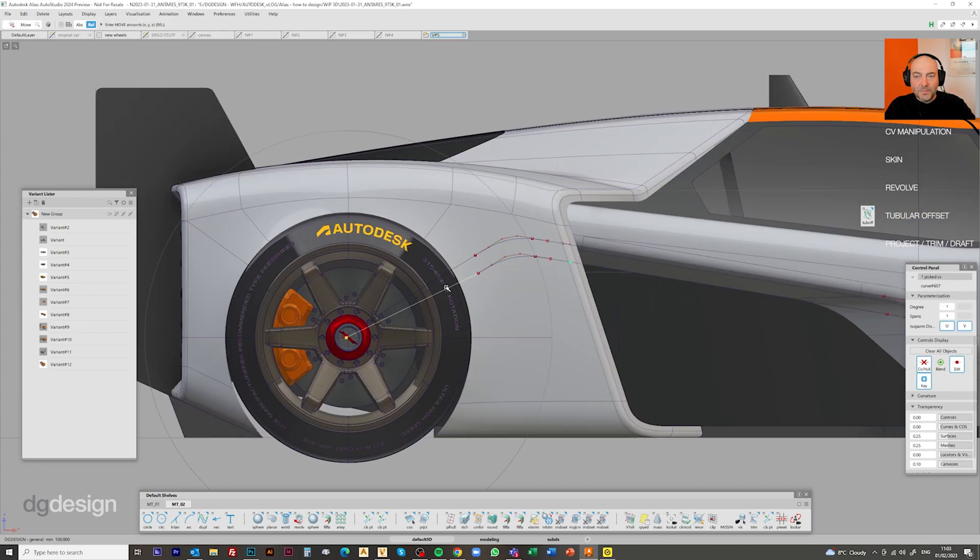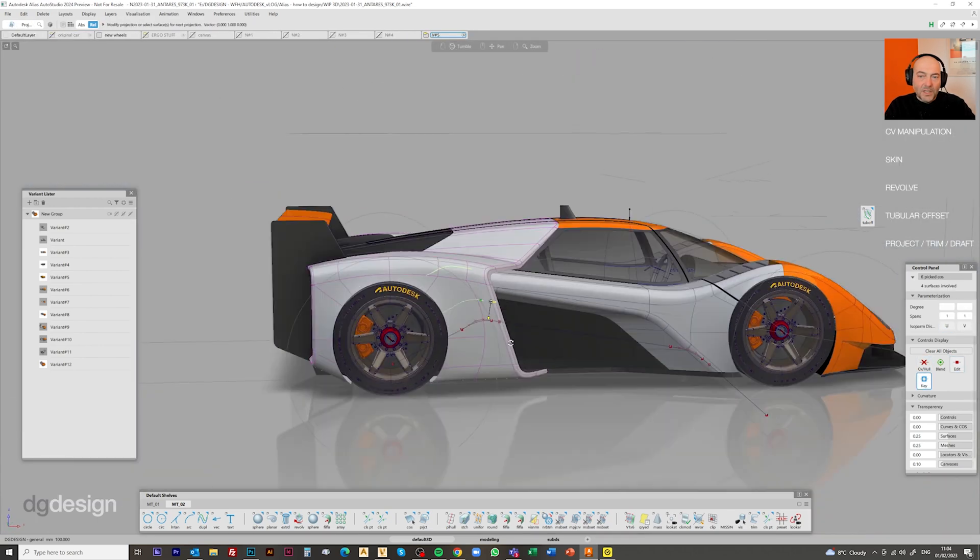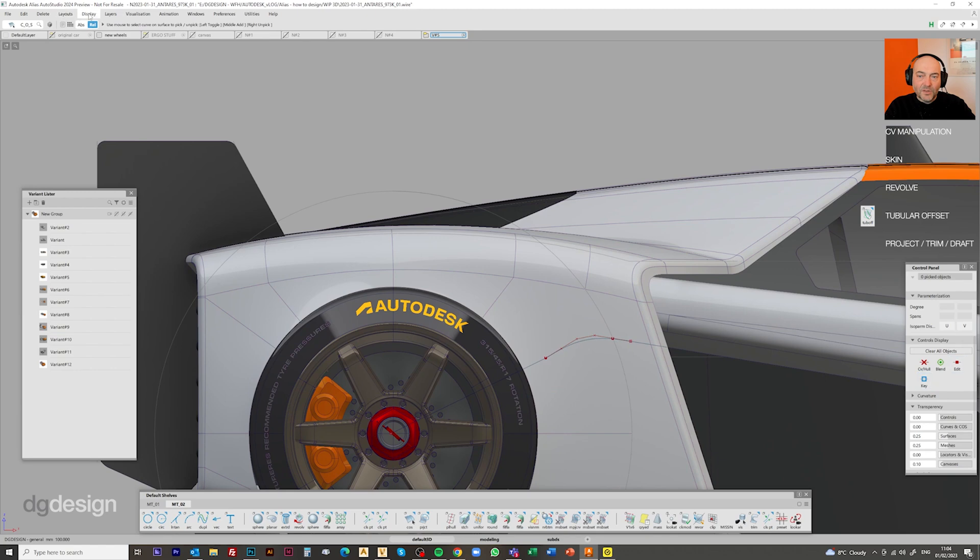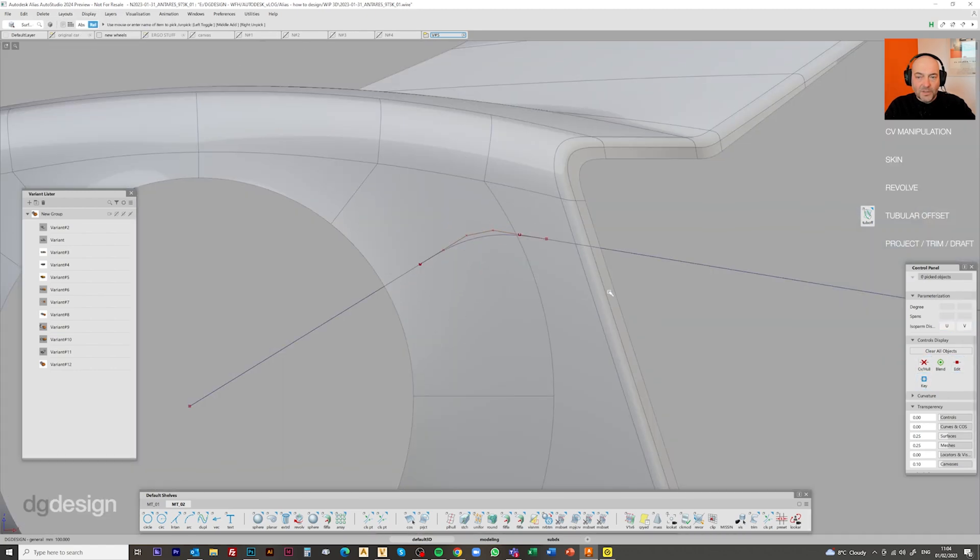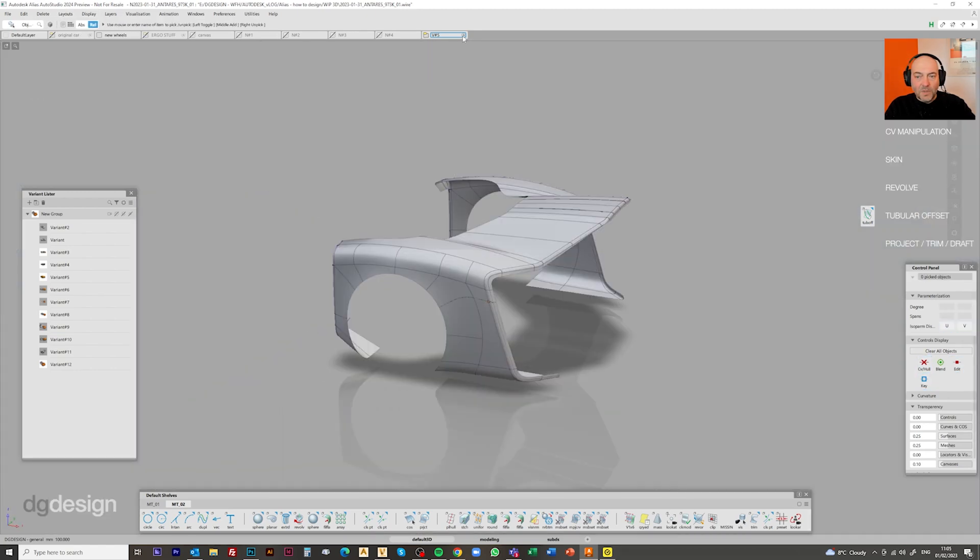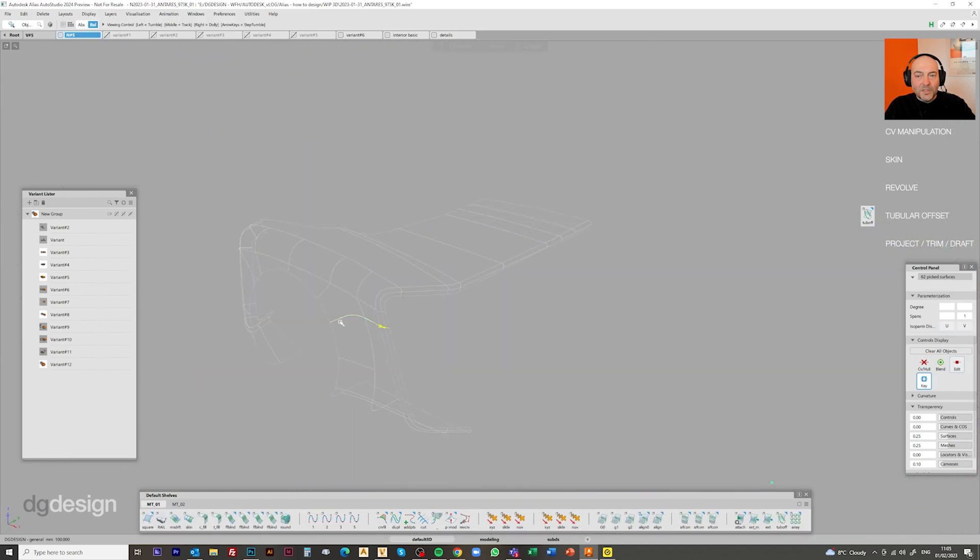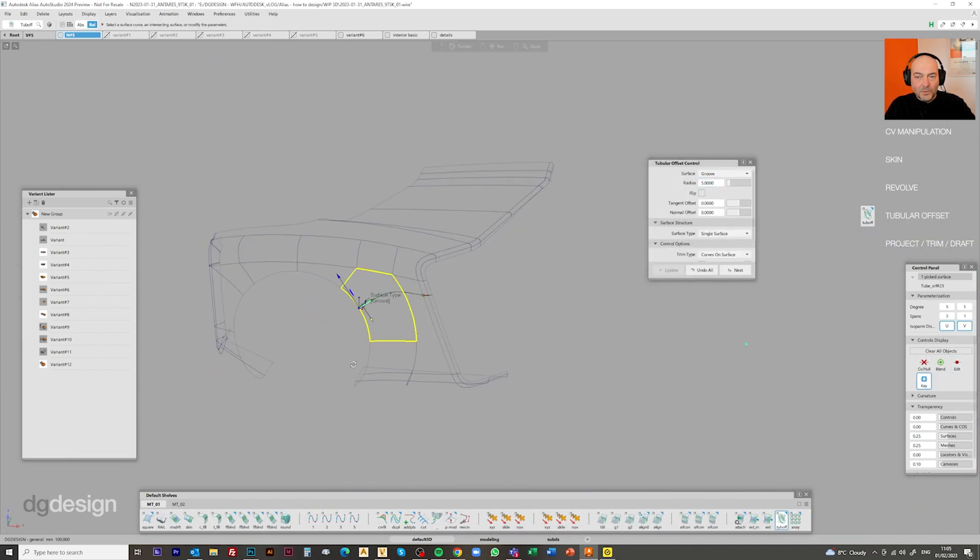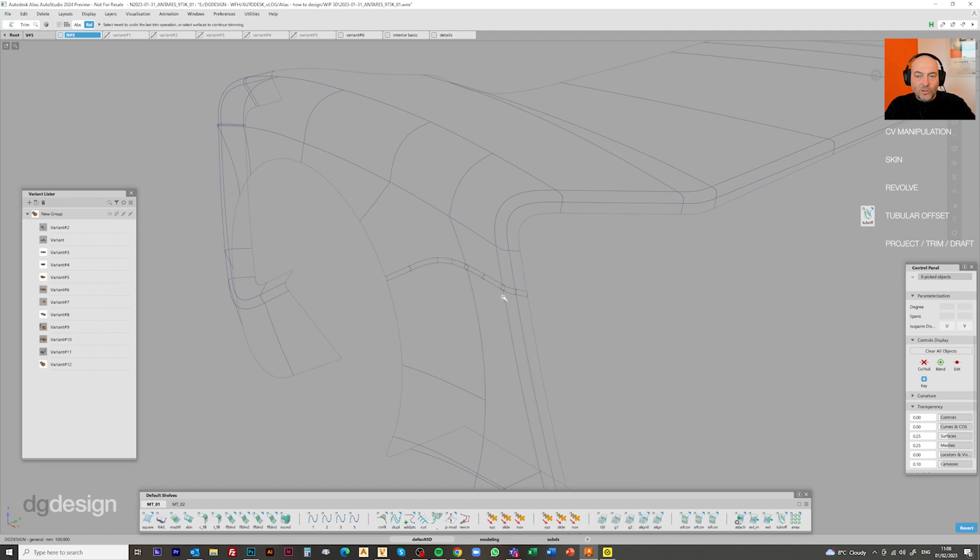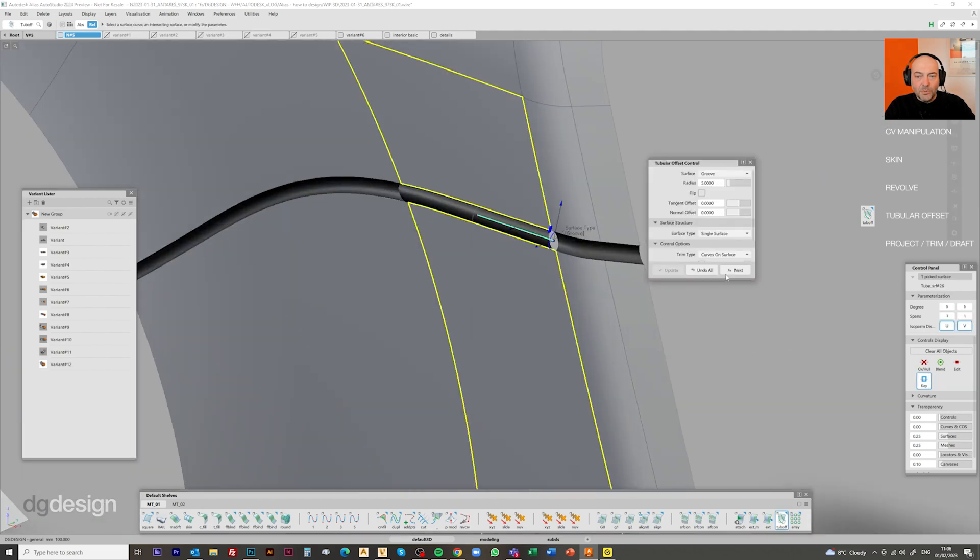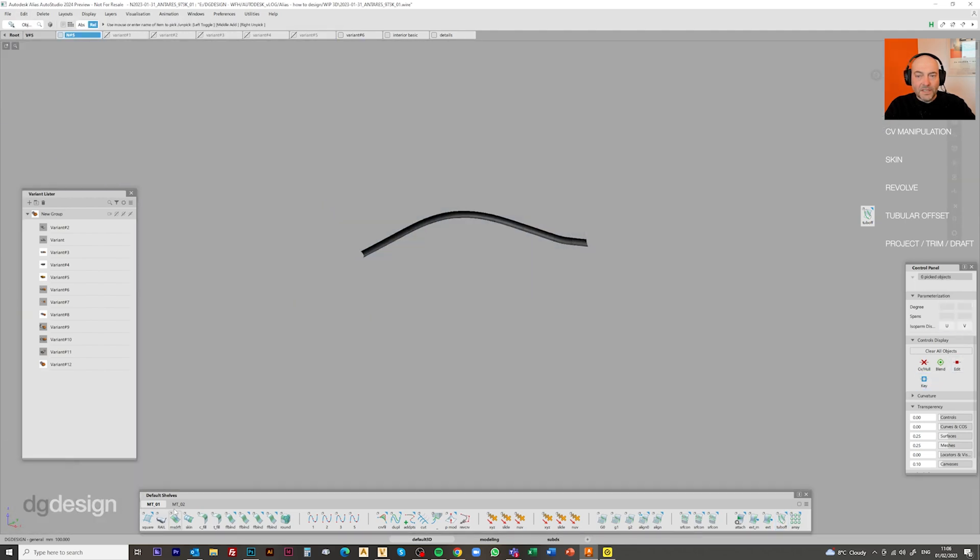Again, looking again at this split line, you want to just tweak the position of where that falls, reprojecting lines onto, we've got curves on surface in there in a position where we're happy with it. And then coming back to the tubular offset tool to create a bit of a groove surface in there, we'll treat that in a darker colour so that it stands out.